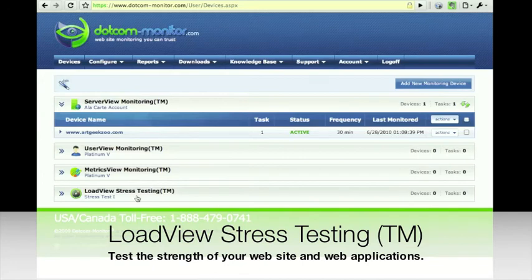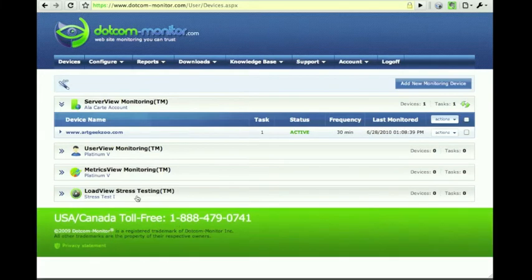Next we have the Load View stress testing platform, which is on-demand stress testing of your web-based application with up to three thousand concurrent users.